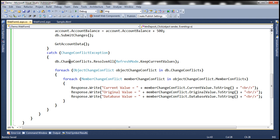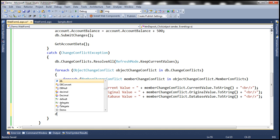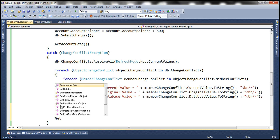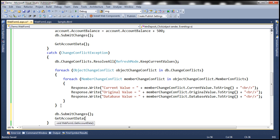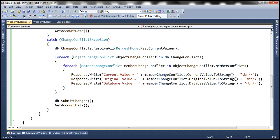This ResolveAll method is going to resolve the conflicts by keeping the current values within the data context object. After that, we call SubmitChanges to save the changes to the database, and then call the GetAccountsData method to reload the data into the label control. Let's go ahead and run this.